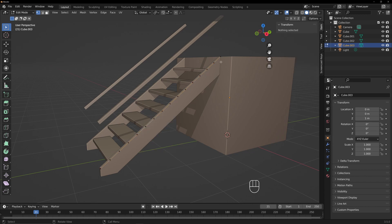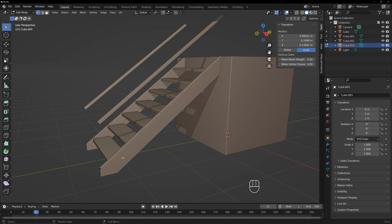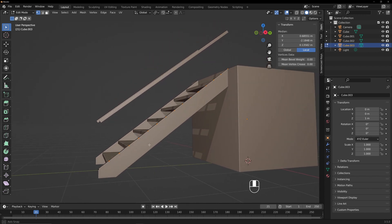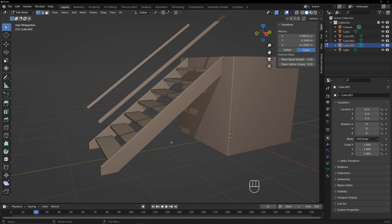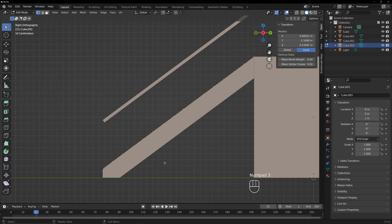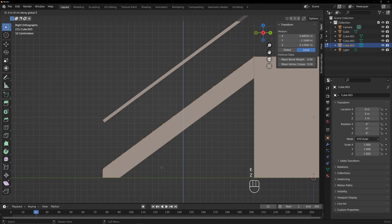So what we could do is hit X, delete edges and faces again, so we just have points. Now we're going to select — I'm not going to select the first one down there because you don't really need one down there. We selected those. We're going to look from the side and extrude on Z, just up, to about there.